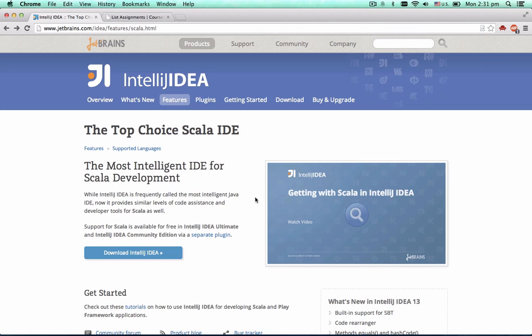Hi there! In this video we're going to show you how to get started with Scala and IntelliJ IDEA.